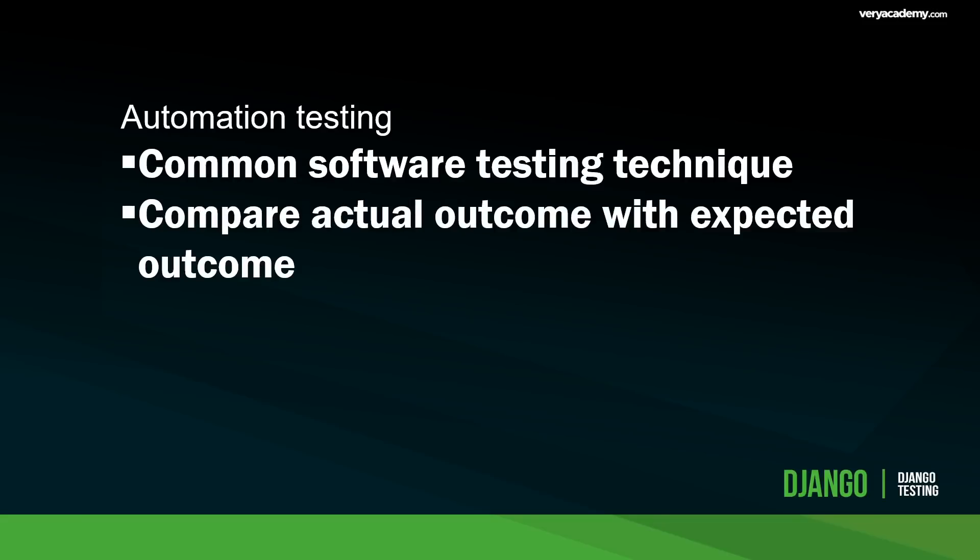Before we start actually building tests in Django, let's talk a little bit about automation testing. If you've built any application you know that the actual outcome doesn't always match the expected outcome. Something simple as a typo or missing a single character can have a dramatic implication on your application. Automation testing or automated testing is a very common software testing technique to test and compare the actual outcome with the expected outcome.